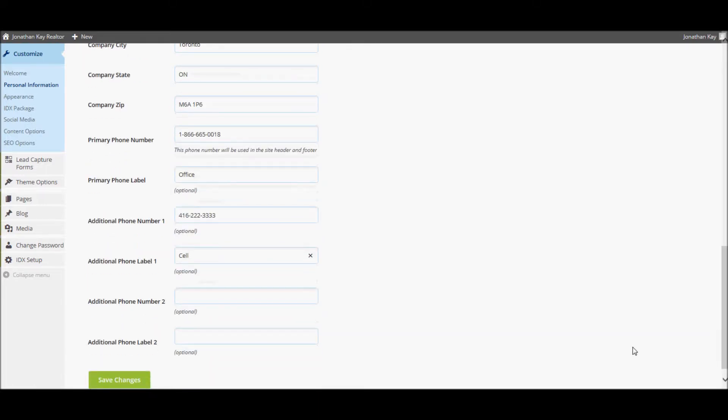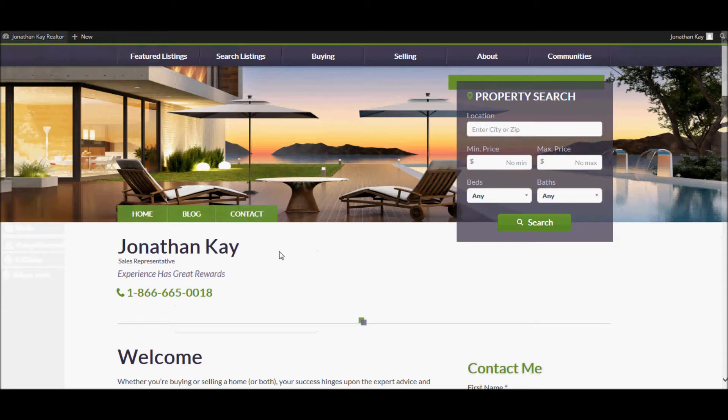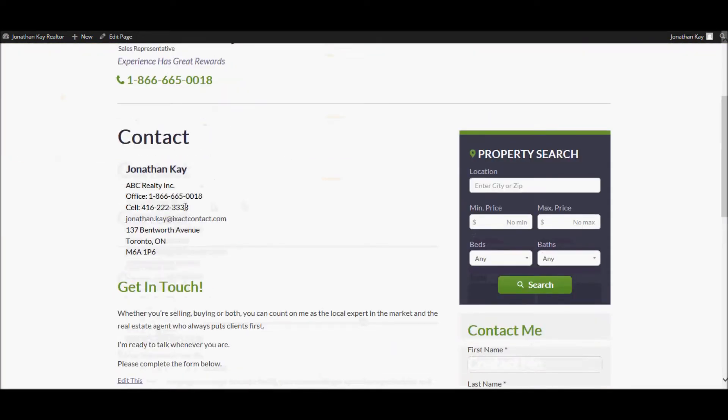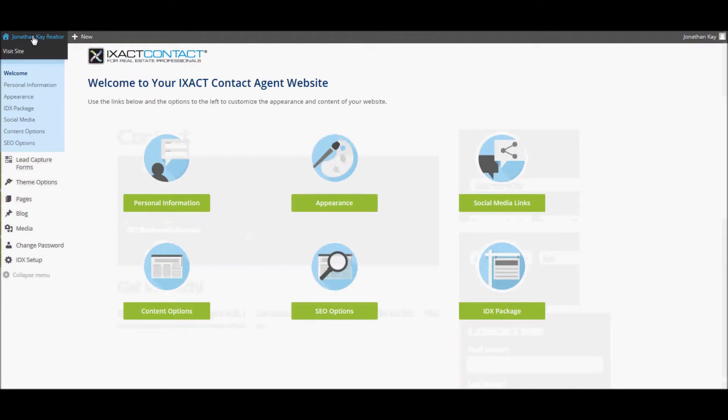After you've entered all of your personal information, click the save changes button, and your website will automatically update to reflect your changes. You can see what your website looks like at any time by clicking your website title in the top left corner of the page. And there's my updated homepage with the title I entered and my personal slogan. And if I go to the contact page, there are the phone numbers with labels that I added, my email address, as well as my company name and my company address. Click your website title again in order to return to your website control panel.